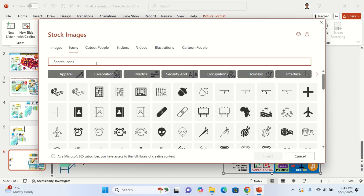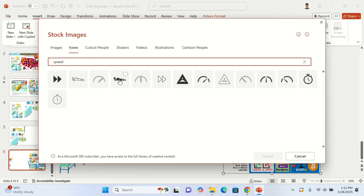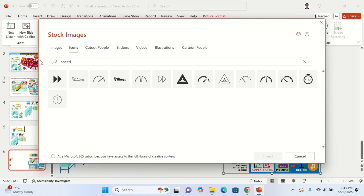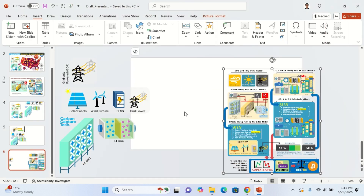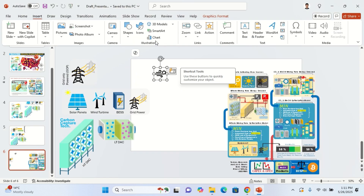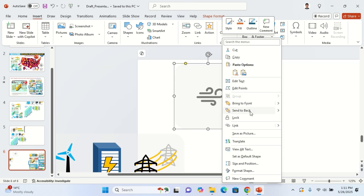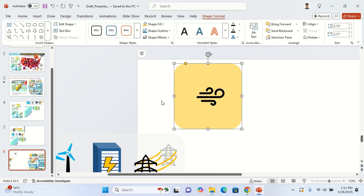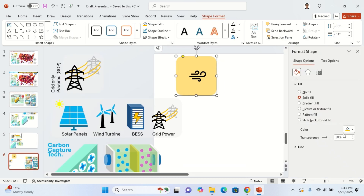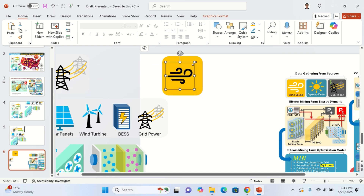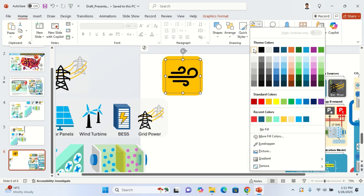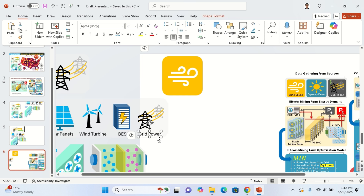For wind speed, go to icons and type in 'speed' or 'wind' — you'll find something. Here we go. The same rule applies: copy this shape, paste it, bring it down, send it to back, go to shape format, change the shape color, and choose a different one. If you see transparency, just press 0 to remove it. Make the icon a little bigger, change its color to white, and you're done.